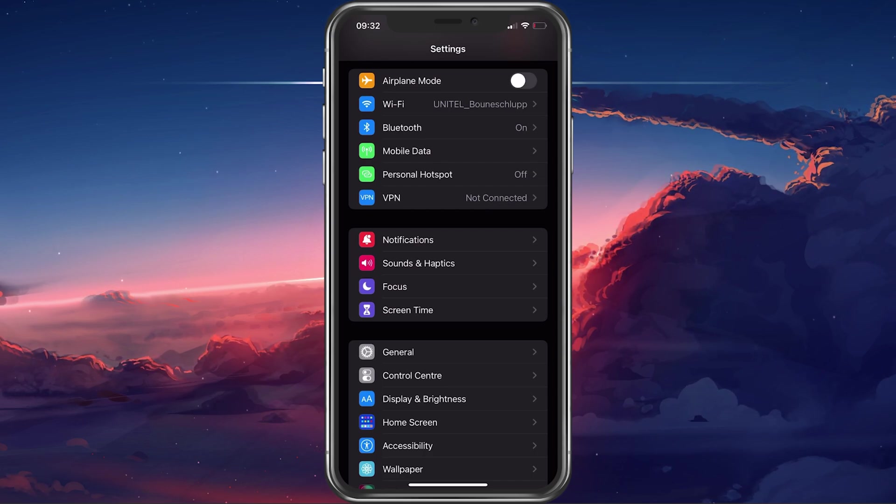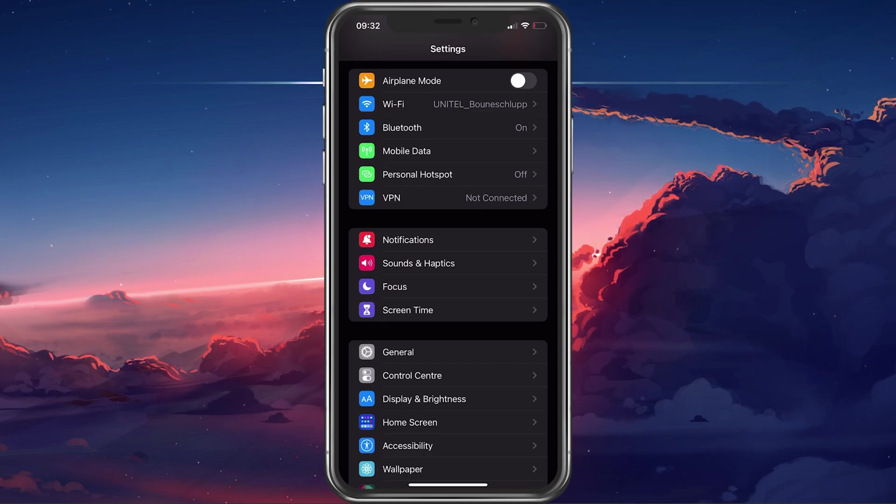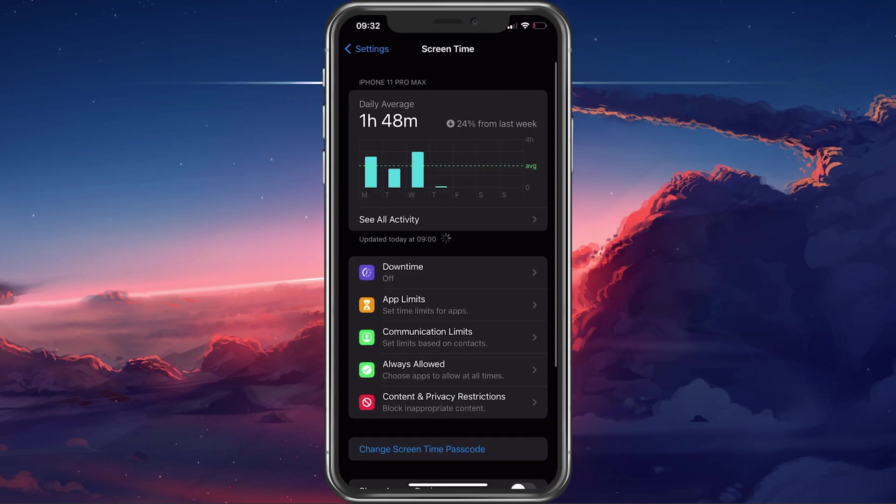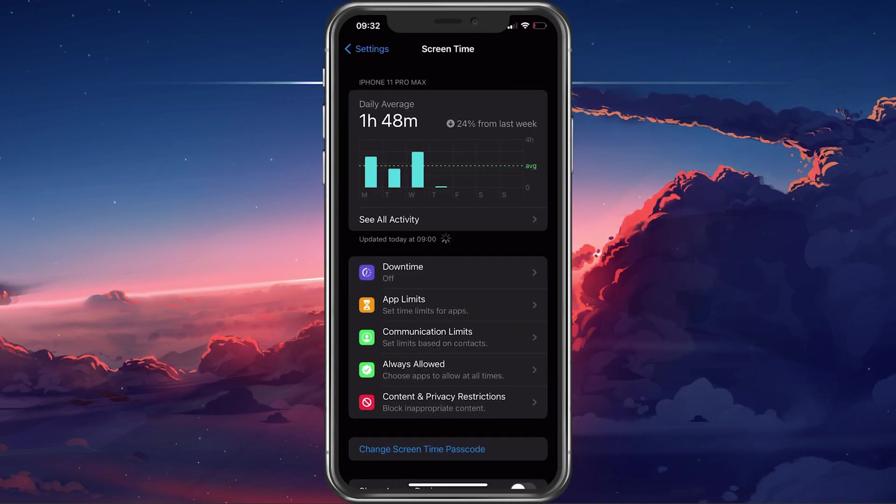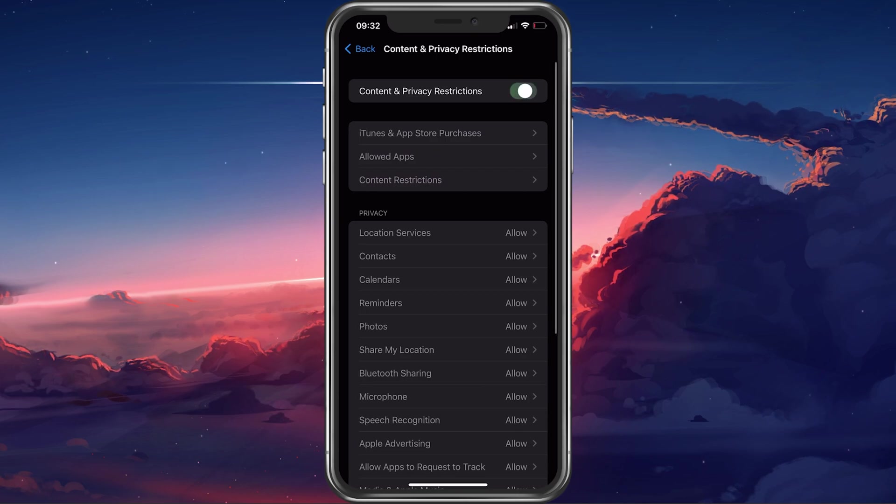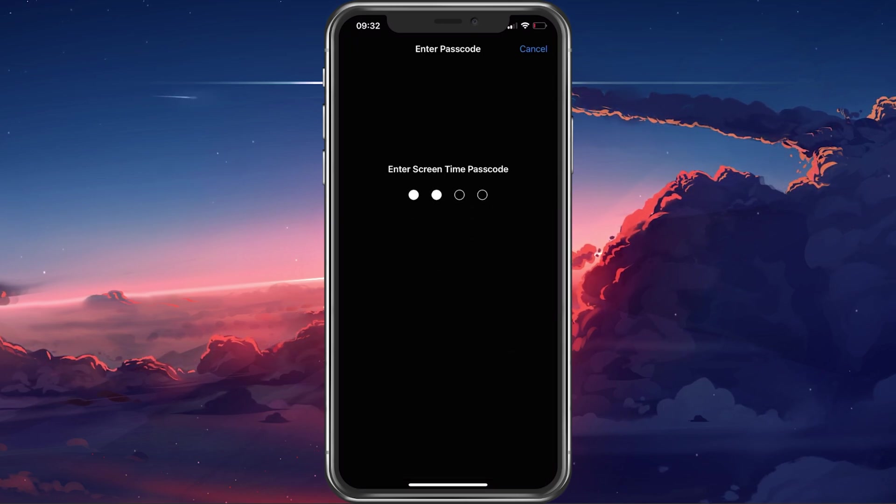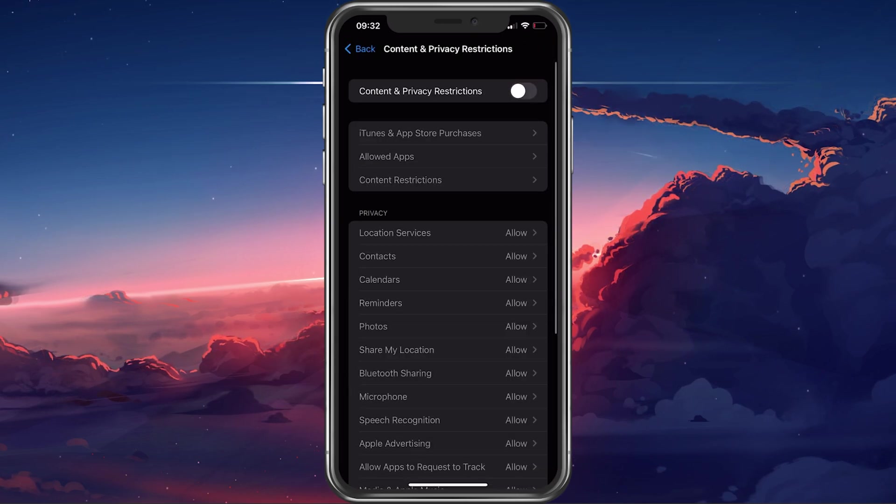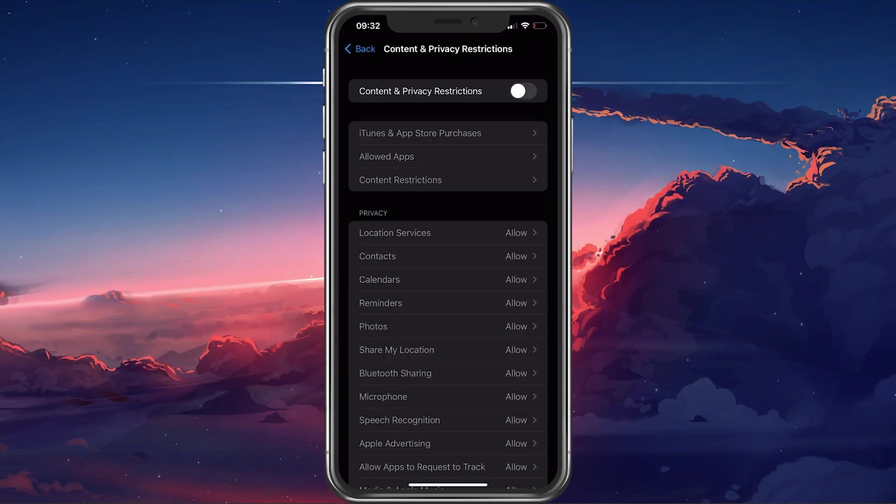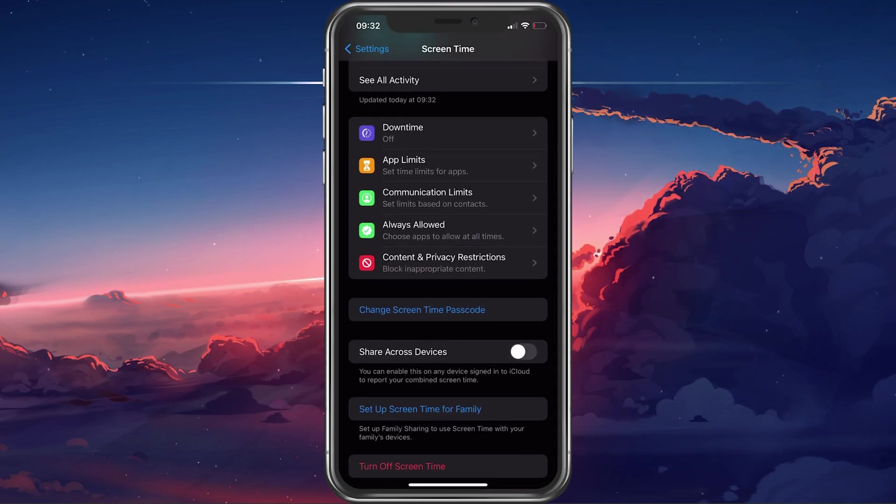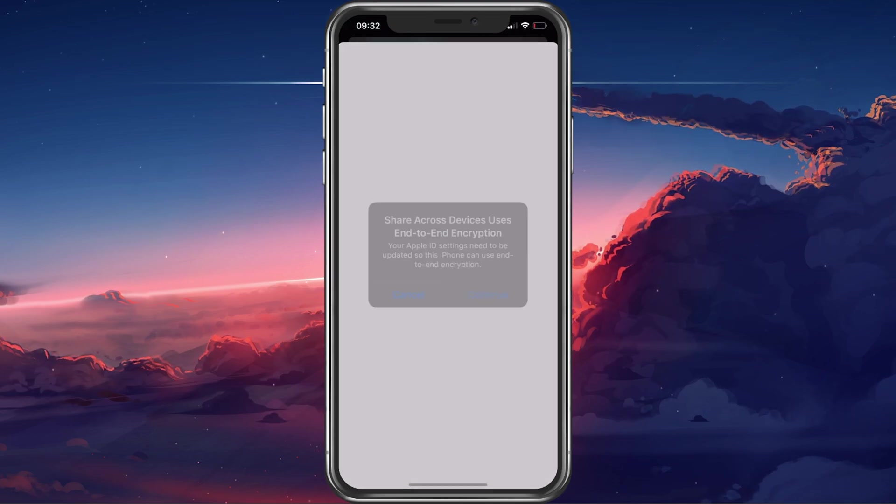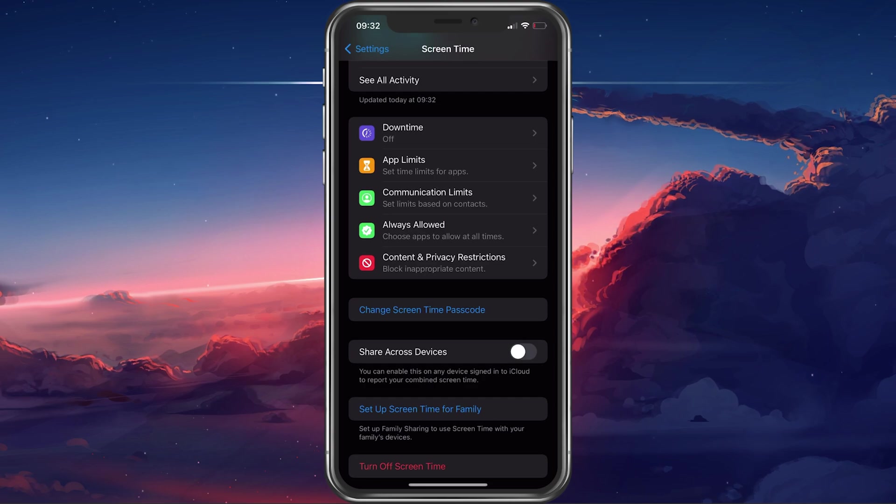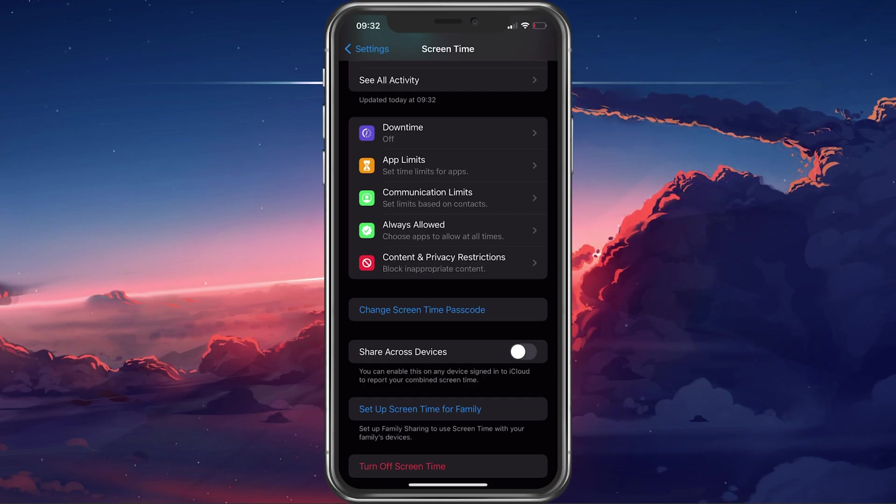To fix this, head back to your main settings and tap on Screen Time. Here, make sure to completely disable content and privacy restrictions. In addition, consider disabling the Share Across Devices option to prevent these changes from carrying over to another device on your account.